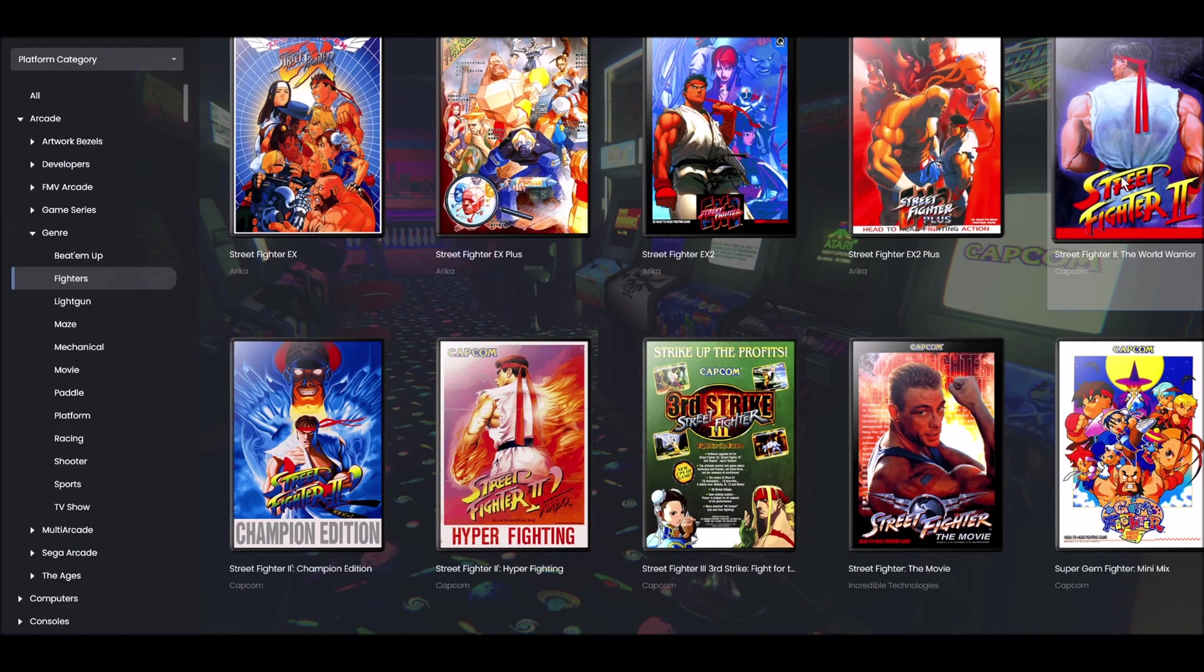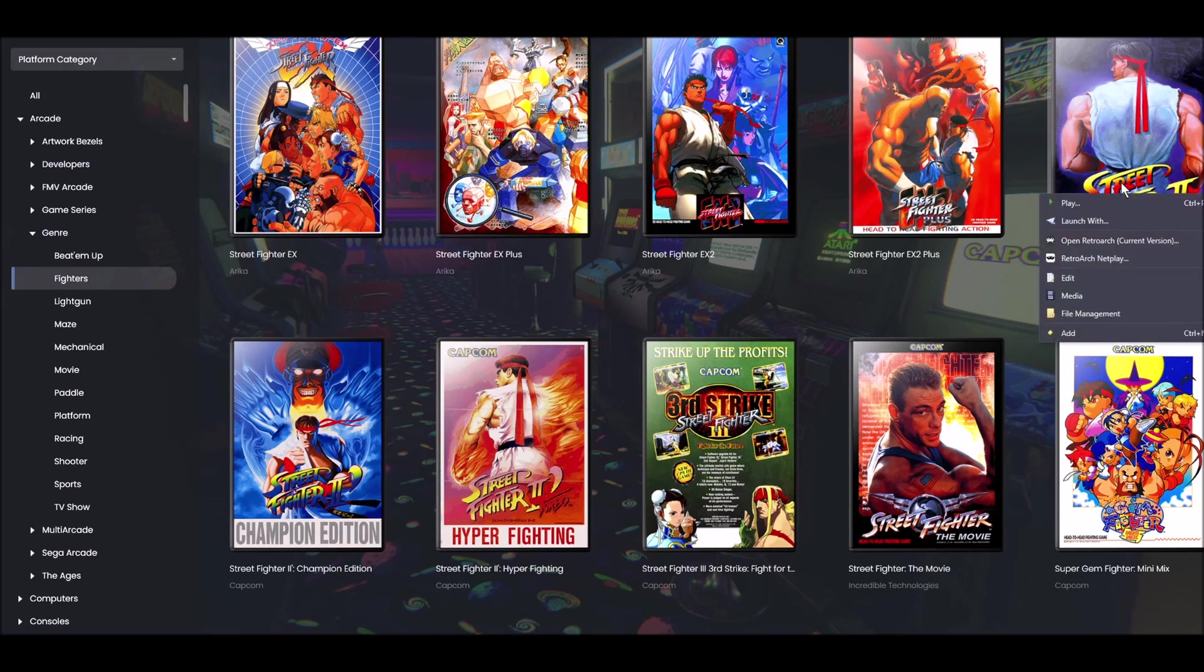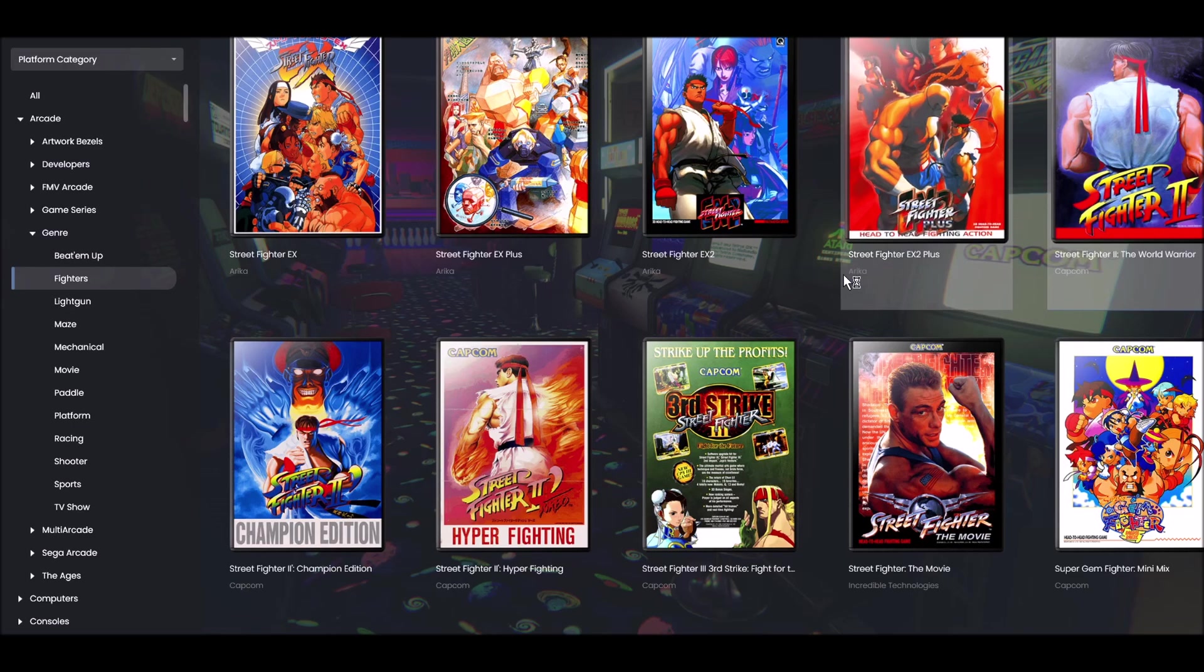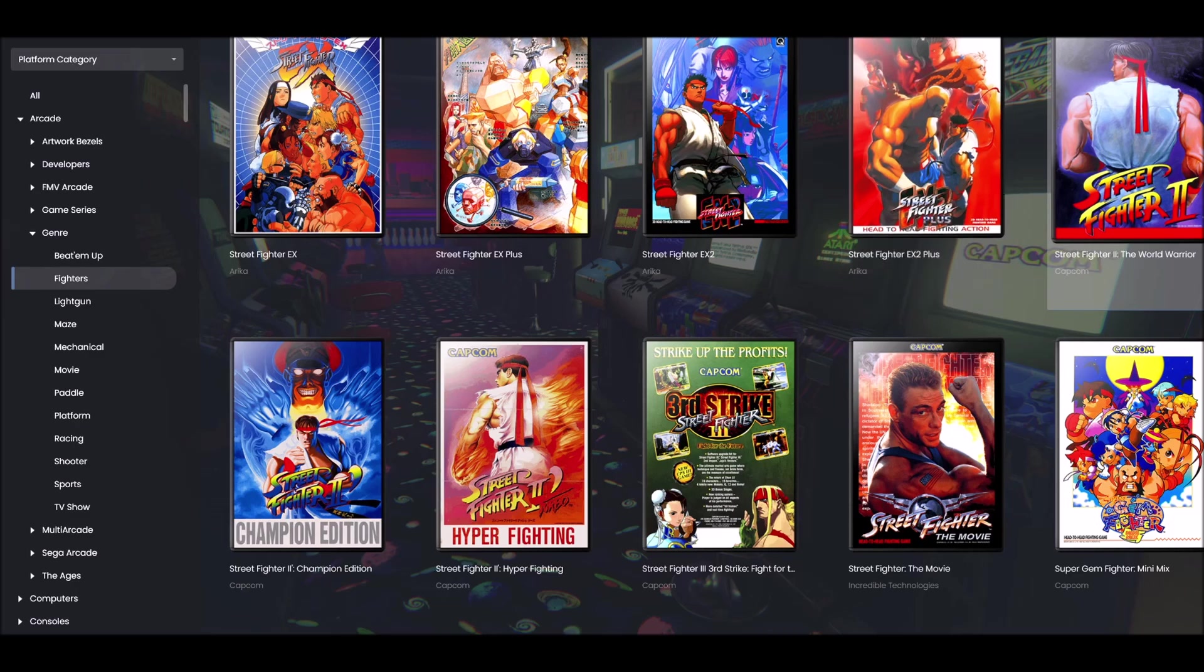Here's Street Fighter 2, we're gonna open this game now. Okay, here's Street Fighter. It has no bezel, no shader, no nothing.